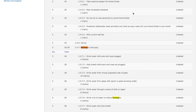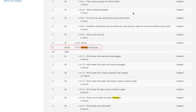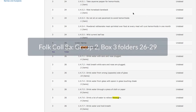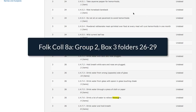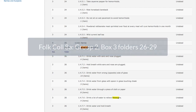This shows you that in Box 3 there are four folders — 26, 27, 28, and 29 — of hiccups cures. To access this material, you would need Folklore Collection 8A, Group 2, which you noted above, Box 3, Folders 26 through 29.